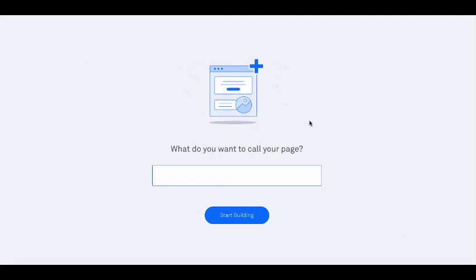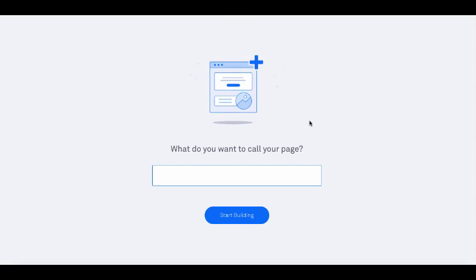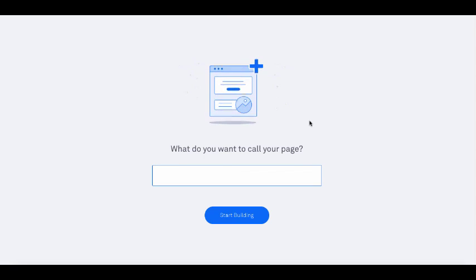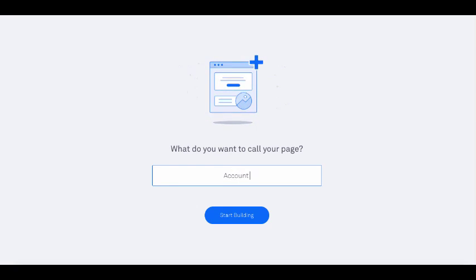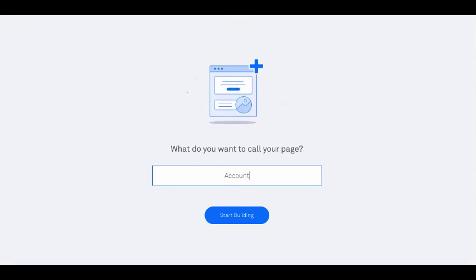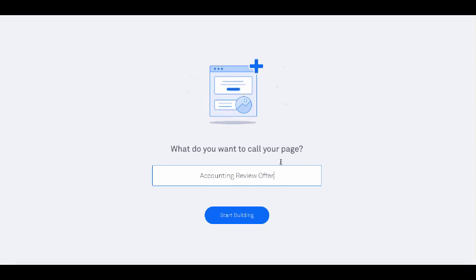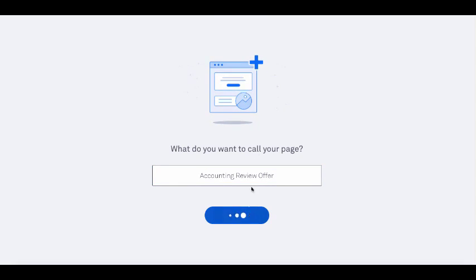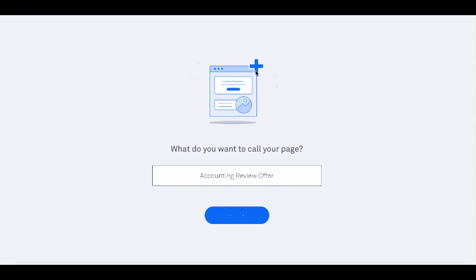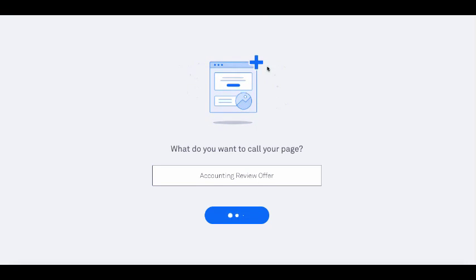I'll just pause while it loads. It's asking me what I want to call the page — so let's say this is for a hypothetical accounting firm client. I'll call it 'accounting review offer,' click 'Start building,' and it will load the builder. We can set this web page up in a matter of minutes.